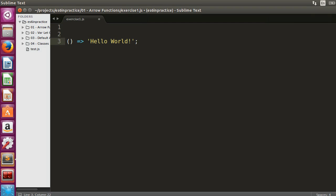When there are no arguments in an arrow function, the left hand side of the fat arrow is an empty argument list, denoted by two parentheses. The right hand side is the hello world string expression.